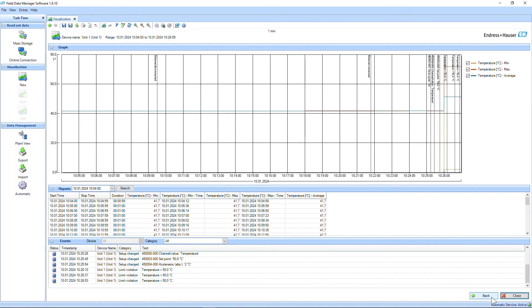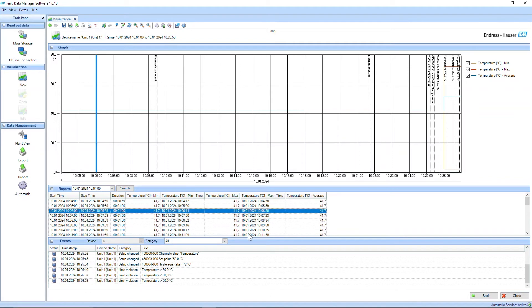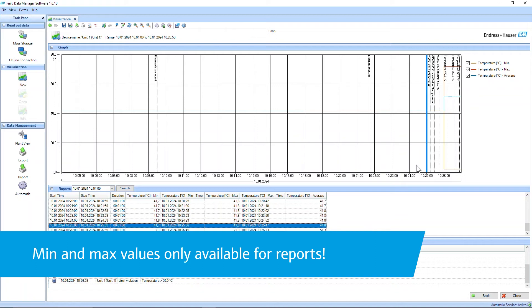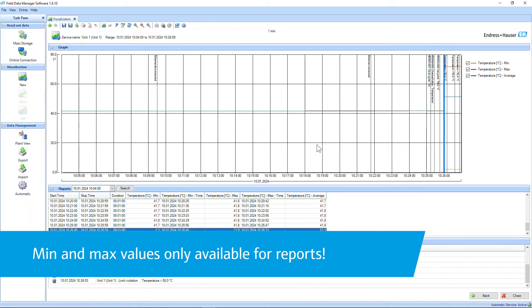The value section allows you to view the raw numeric values of your process variables. You can see the current values, minimum and maximum values, as well as the timestamps associated with each value. This section is useful for quickly analyzing specific data points and comparing different variables.